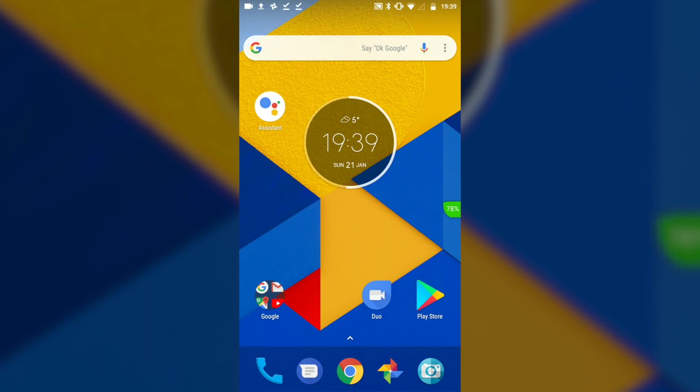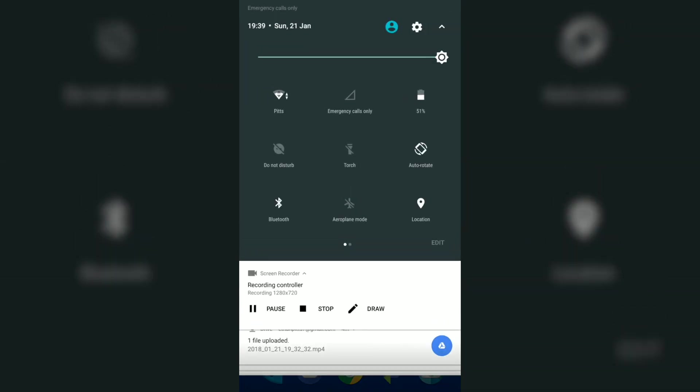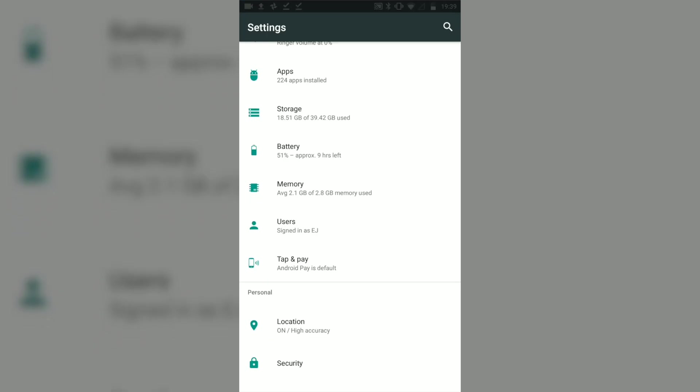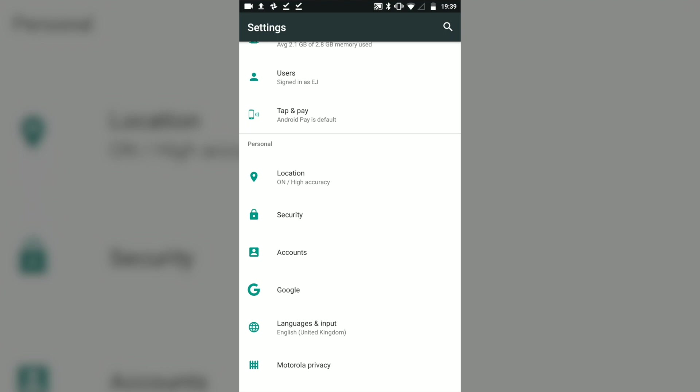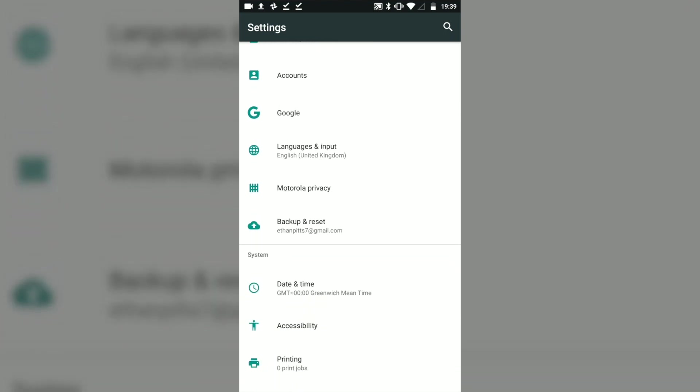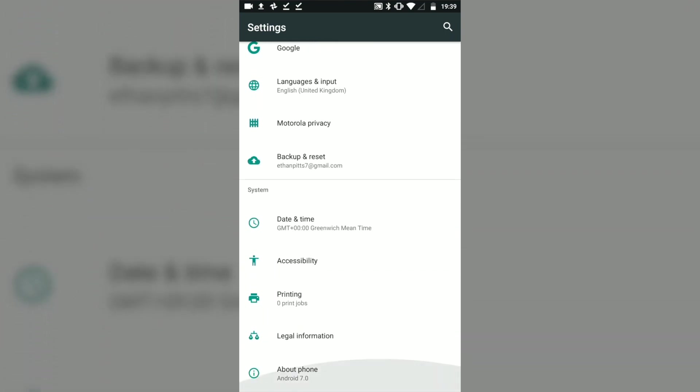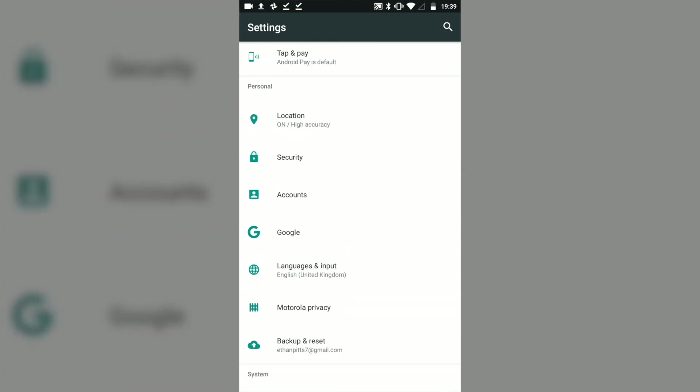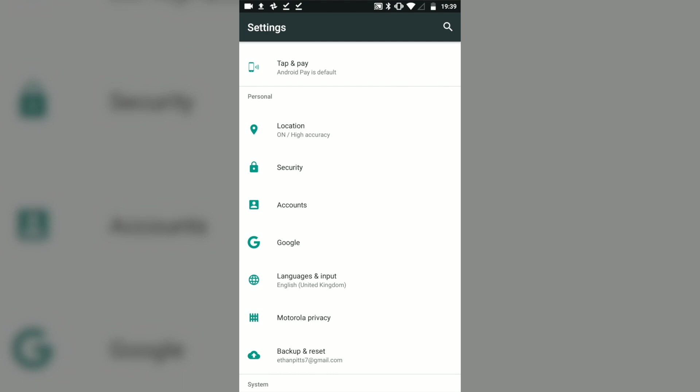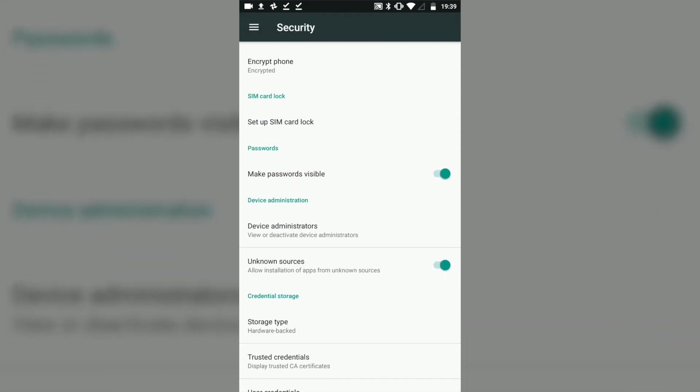Quick note before the video starts: for what's in this video, you will need unknown sources enabled. I'm going to quickly show you how to do that. First of all, you want to open settings and scroll down until you find security.